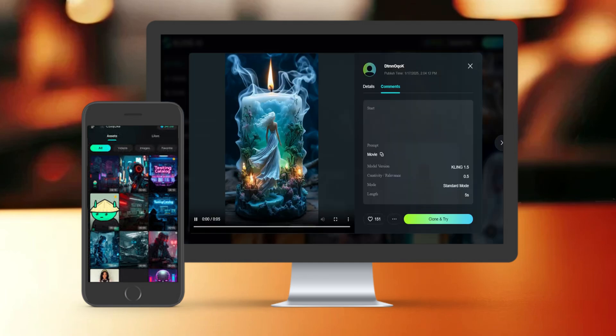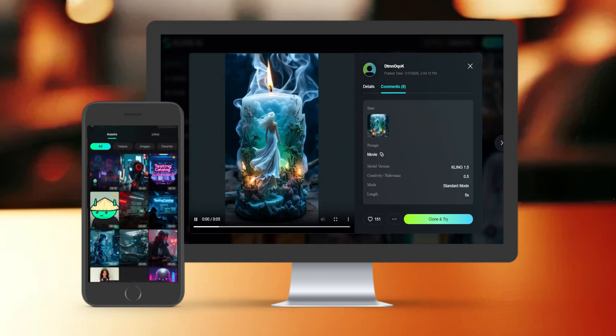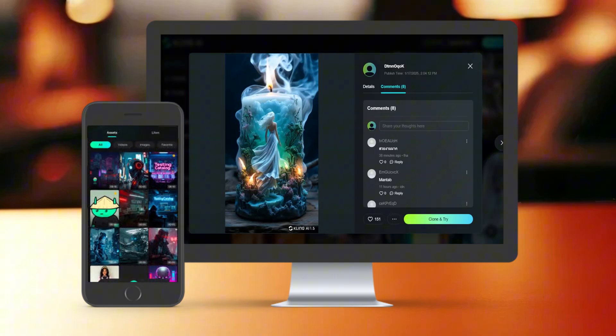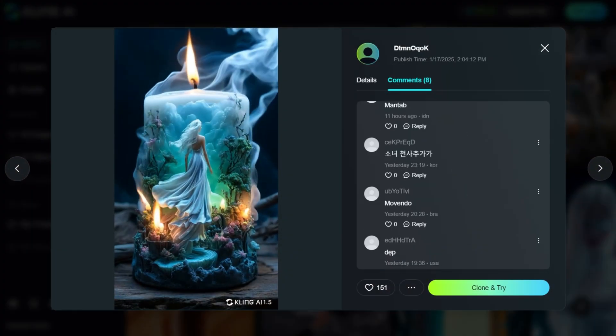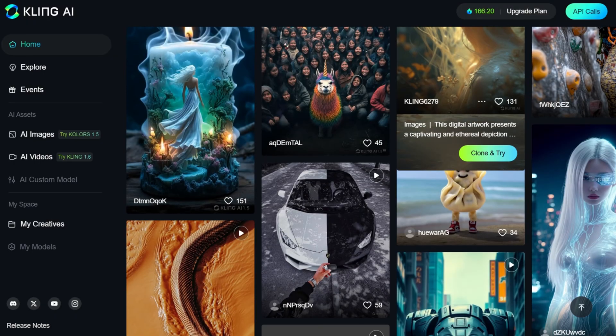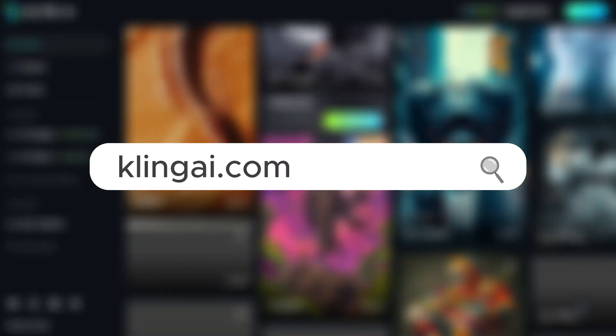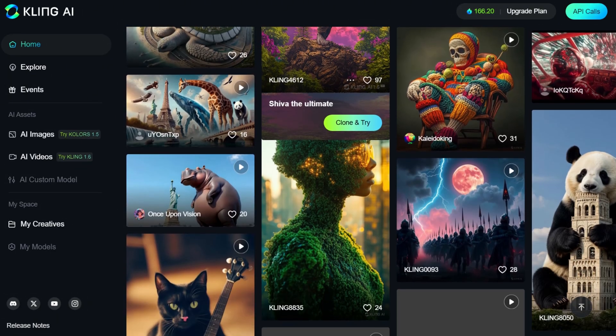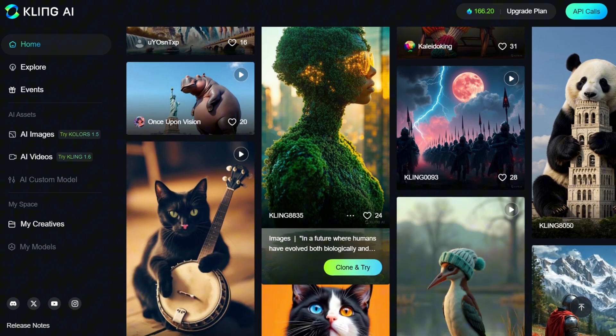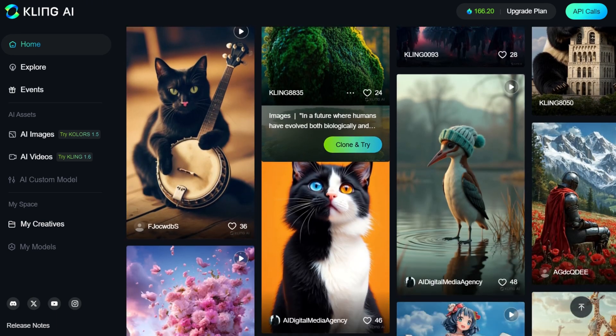Kling AI is offered as a web service and a mobile app. In this review, we will focus on the web version, which is hosted on Klingi.com, and will only cover the features available in the free mode.